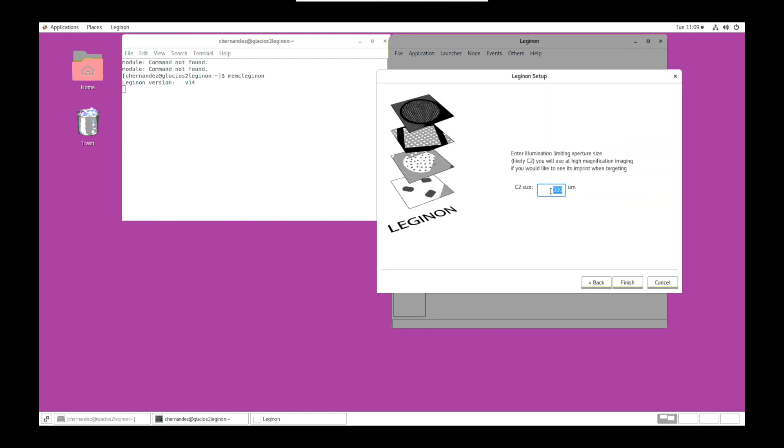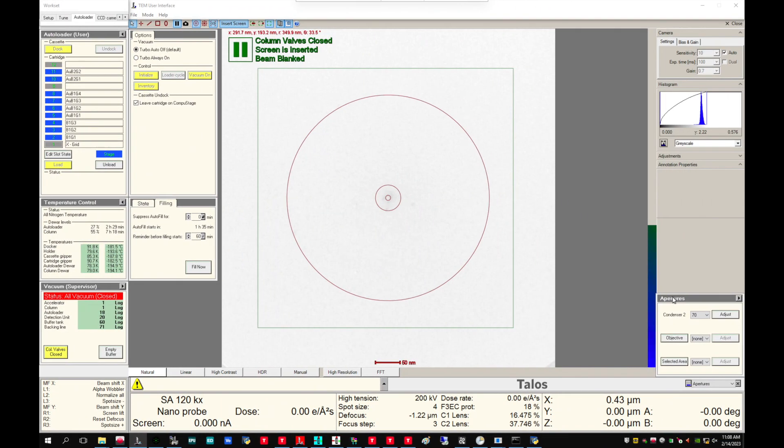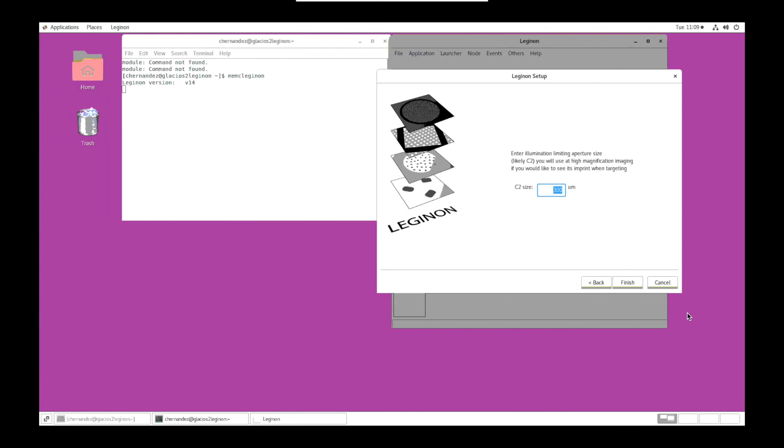Our C2 size can be confirmed on the microscope PC under the Apertures tab. Once that's edited, you can then click finish.